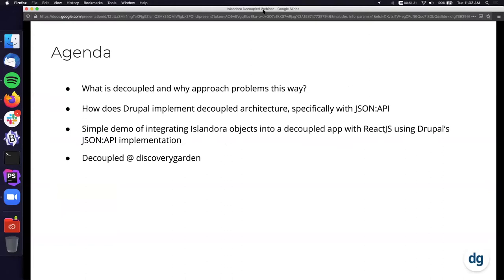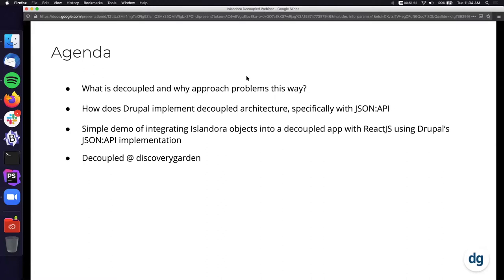To date we've performed more than 500 installations for over 200 projects. Cumulatively our staff has more than 100 years of combined experience in Islandora, digital repositories and preservation, and we've helped clients protect over 100 million files. The agenda for today's talk: we're going to talk about what is decoupled and why approach problems this way, how Drupal implements decoupled architecture specifically with JSON API, Morgan will do a simple demo of integrating Islandora objects into a decoupled app with React using Drupal's JSON API implementation, and finally we'll talk about what we're doing at DGI with decoupled architecture.